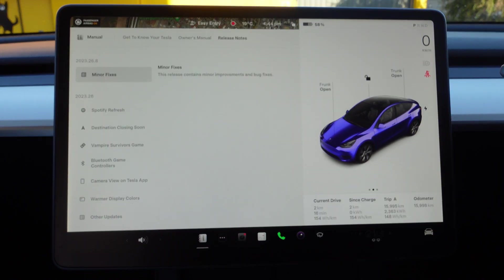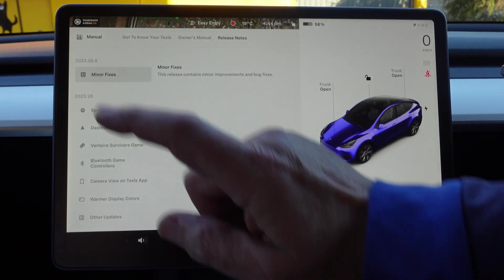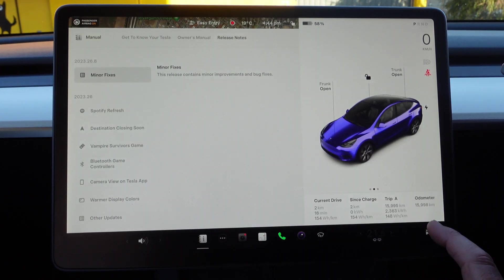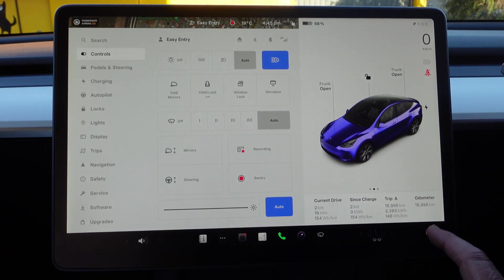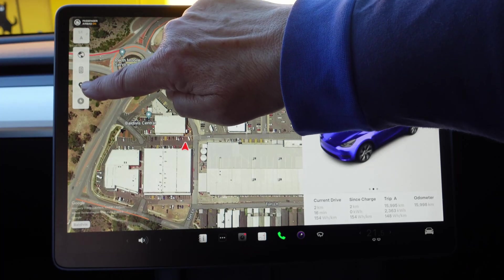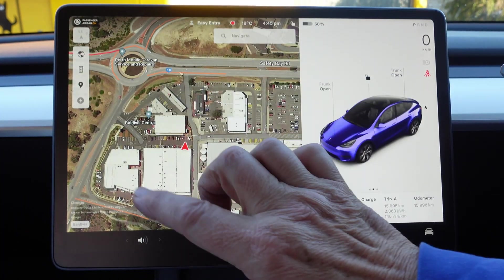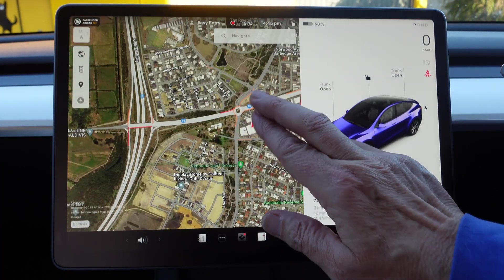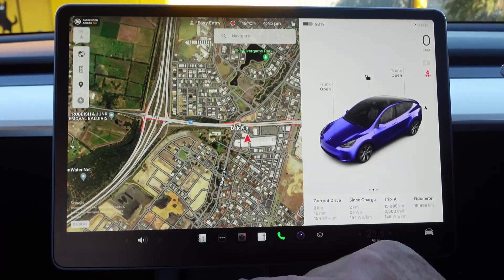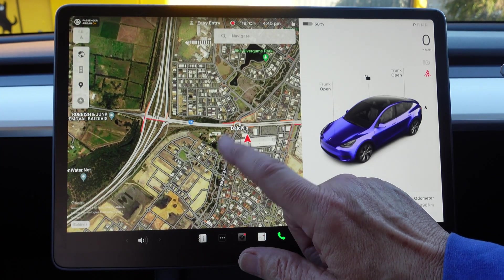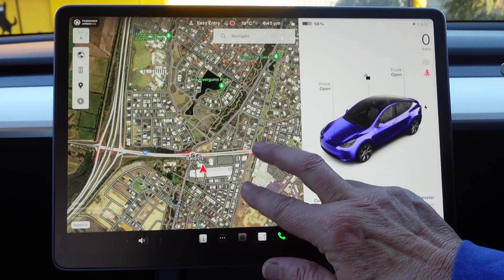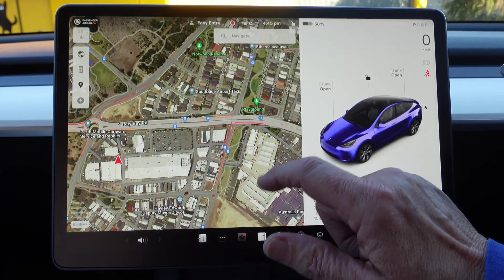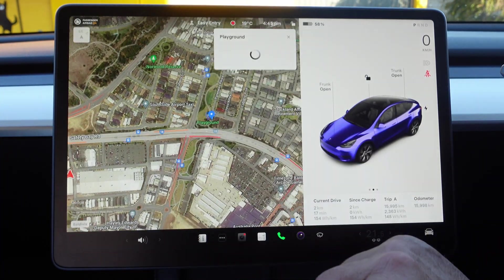We've had a look at Spotify. Let's have a look at Destination Closing Soon. If you make sure you've got that enabled, some things will then appear in here, and we can then pick something, and hopefully it will come up with a bit of a picture.